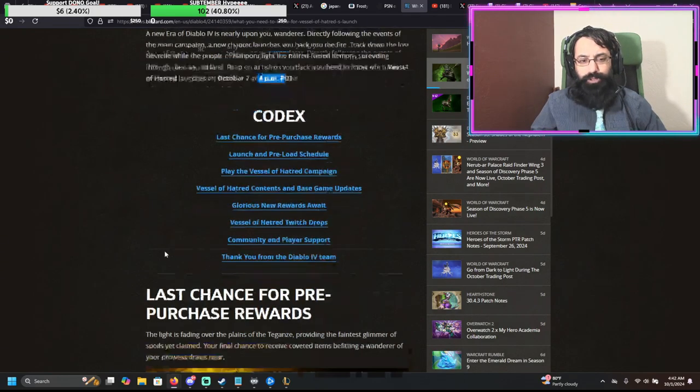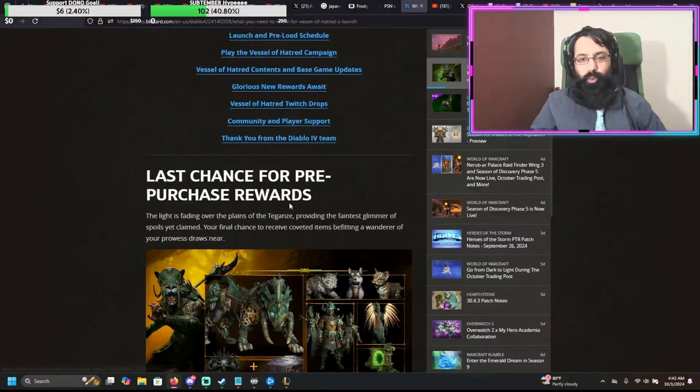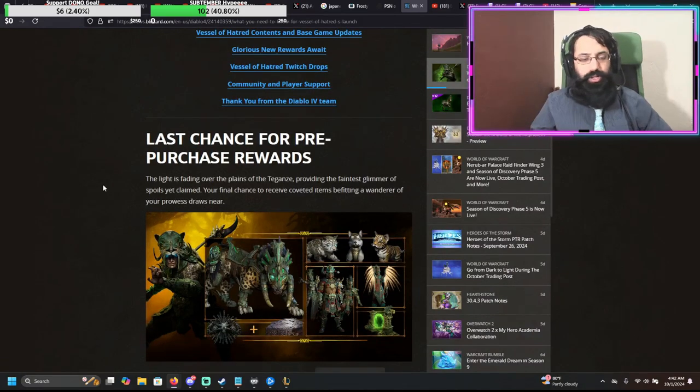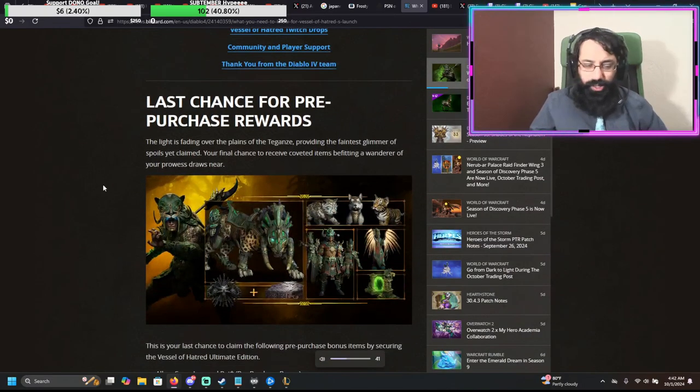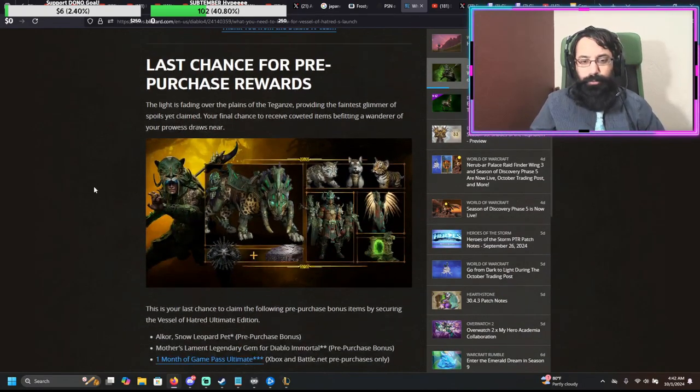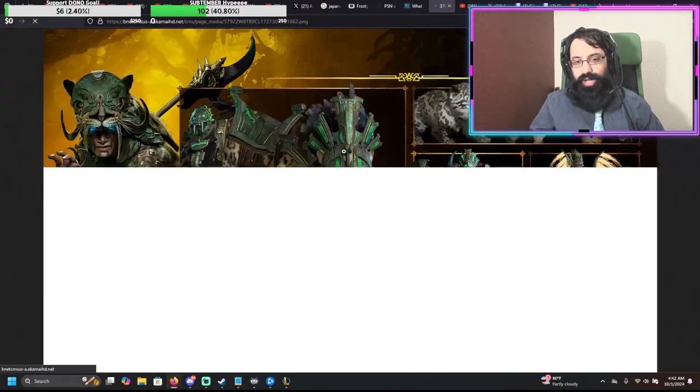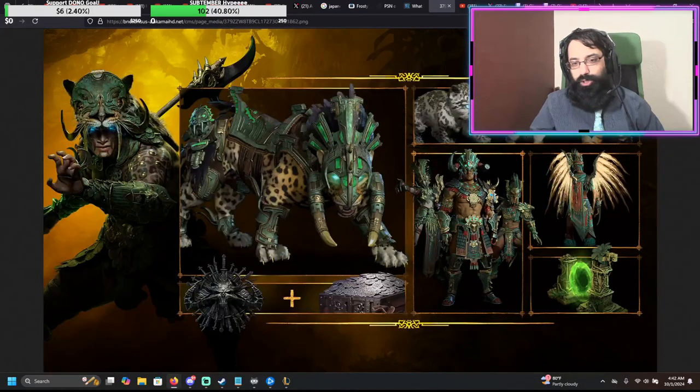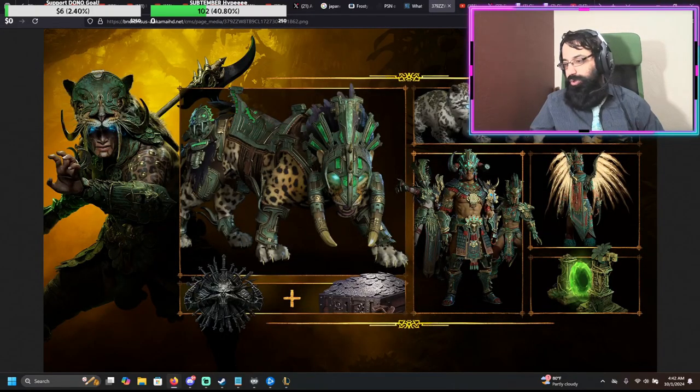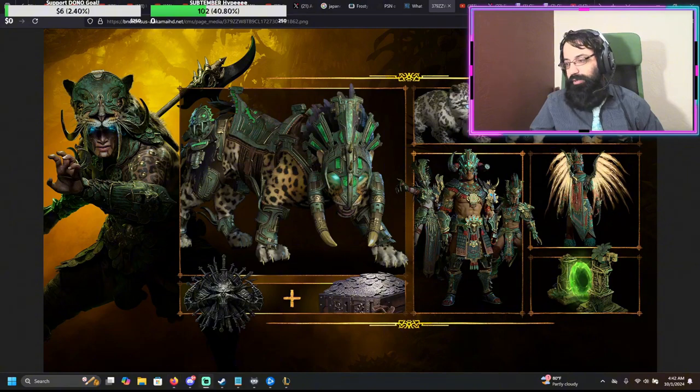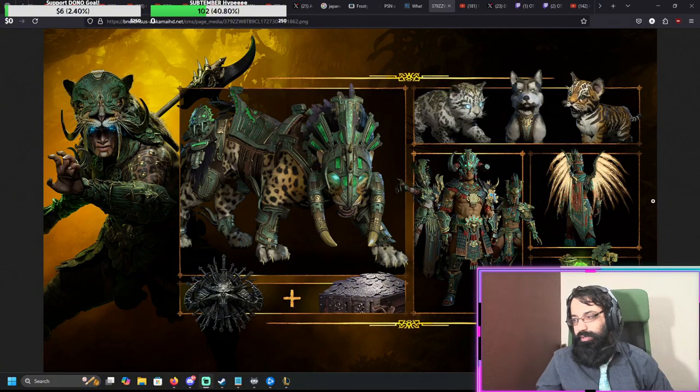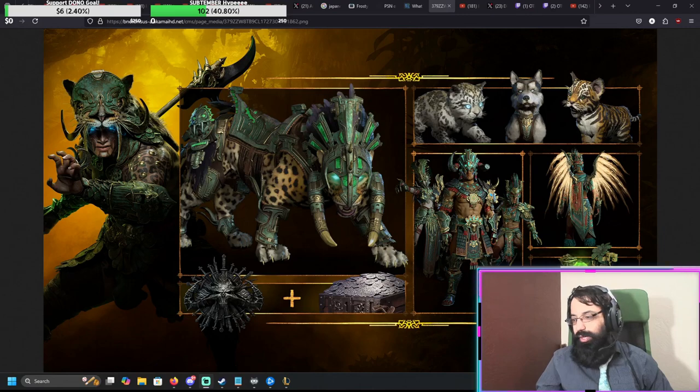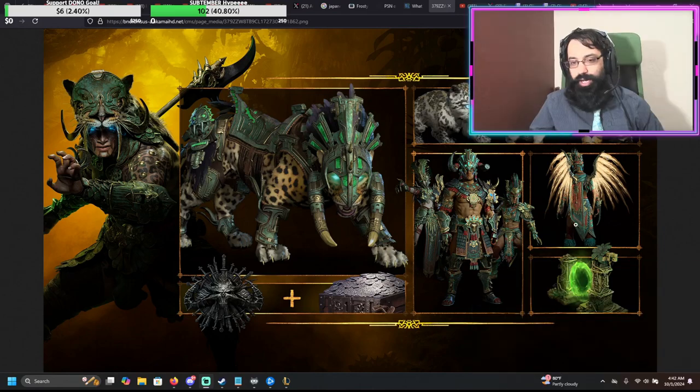New era of the Elder forces nearly upon you, Wanderer. Directly following the events of the main campaign, new chapter launches you back in the fire. We'll watch the trailer as well. Let's see how it goes. We got the pre-purchase rewards. We got some adorable dogs. Look at the cute little dogs. I'll move my head there.